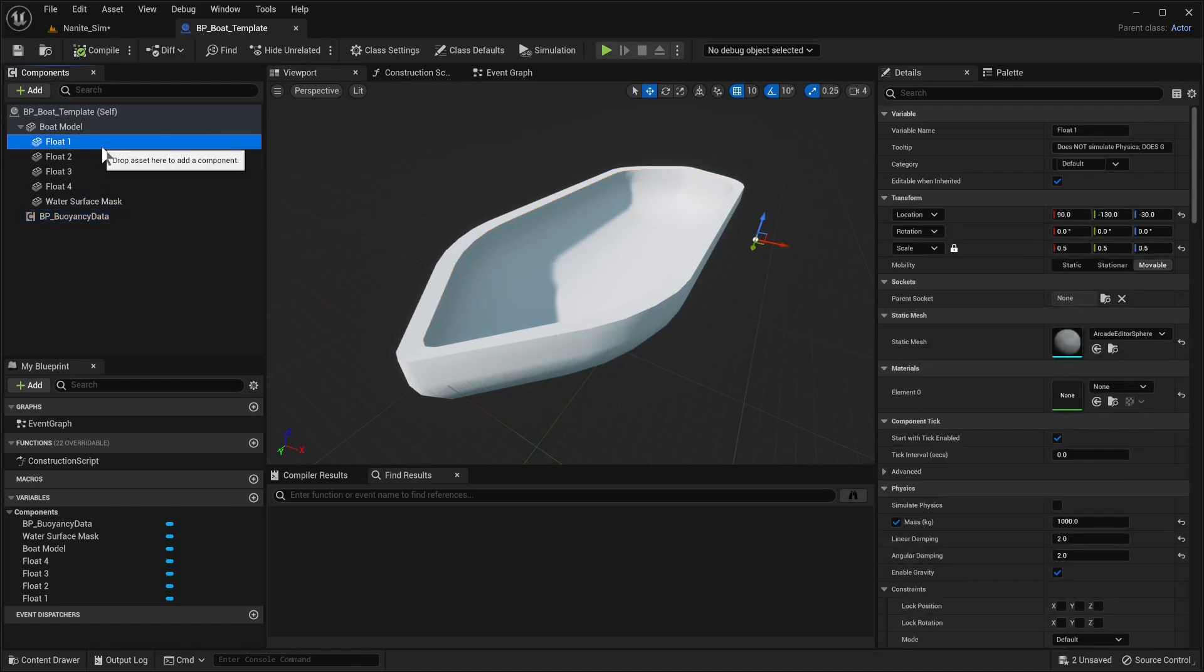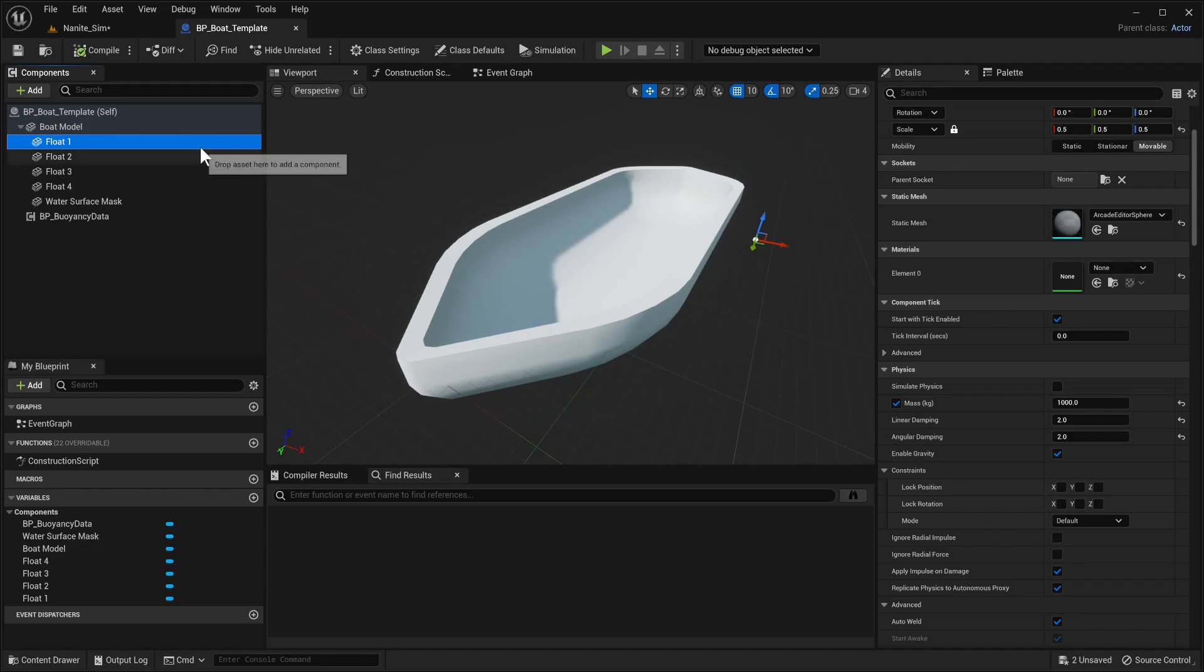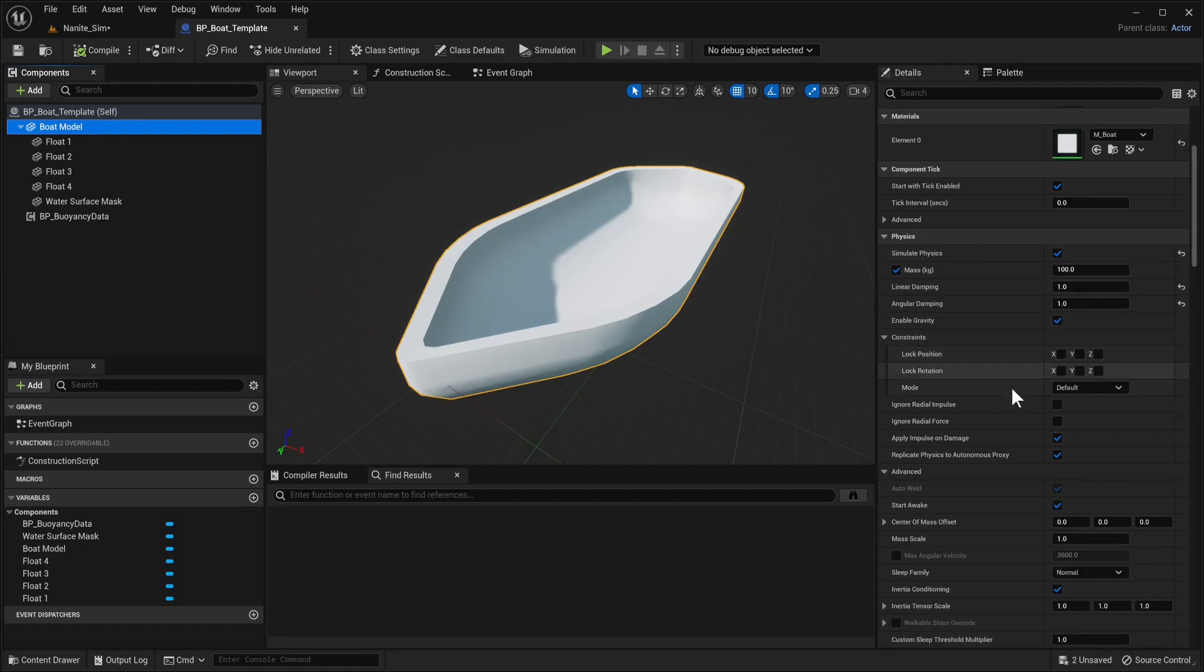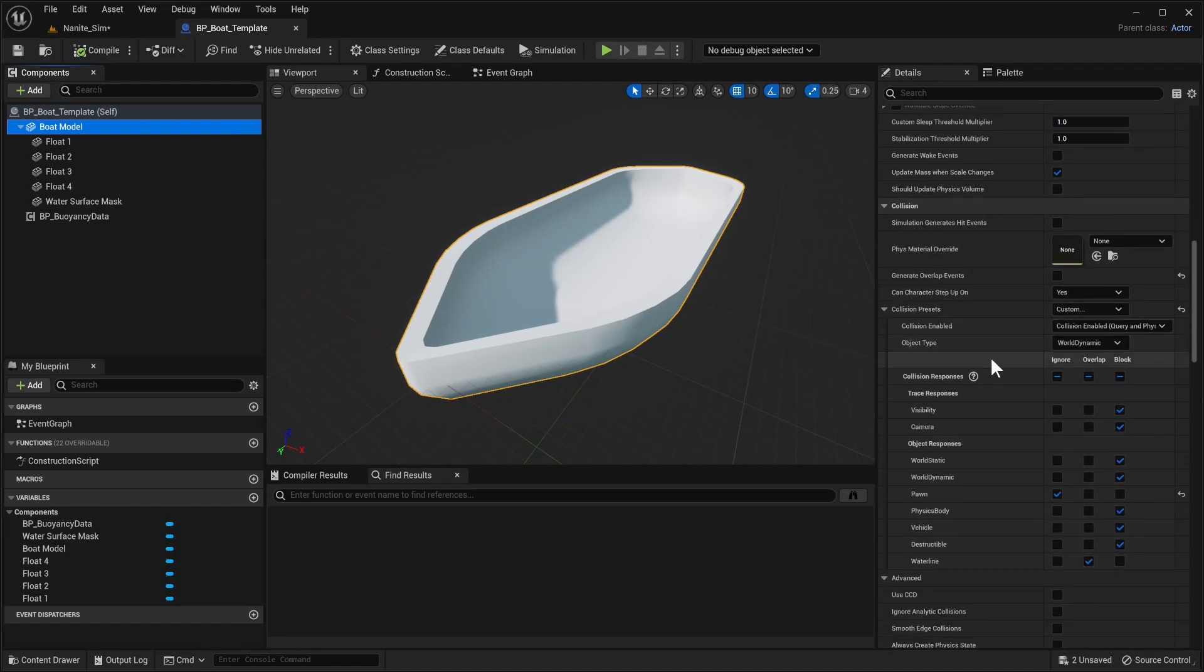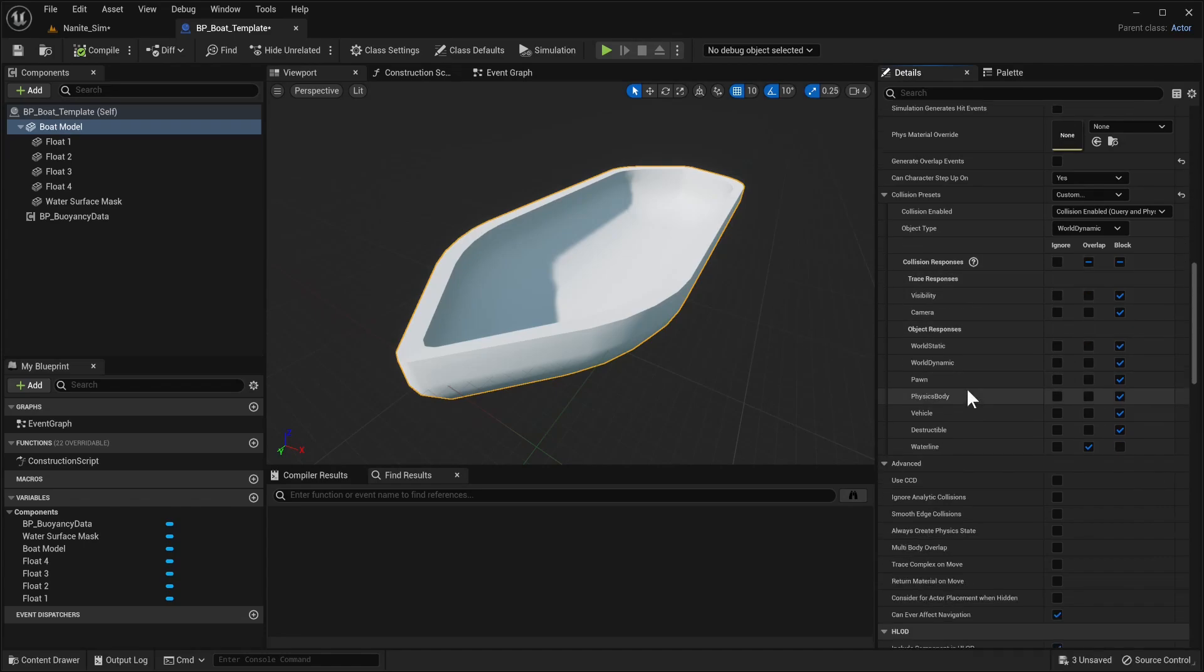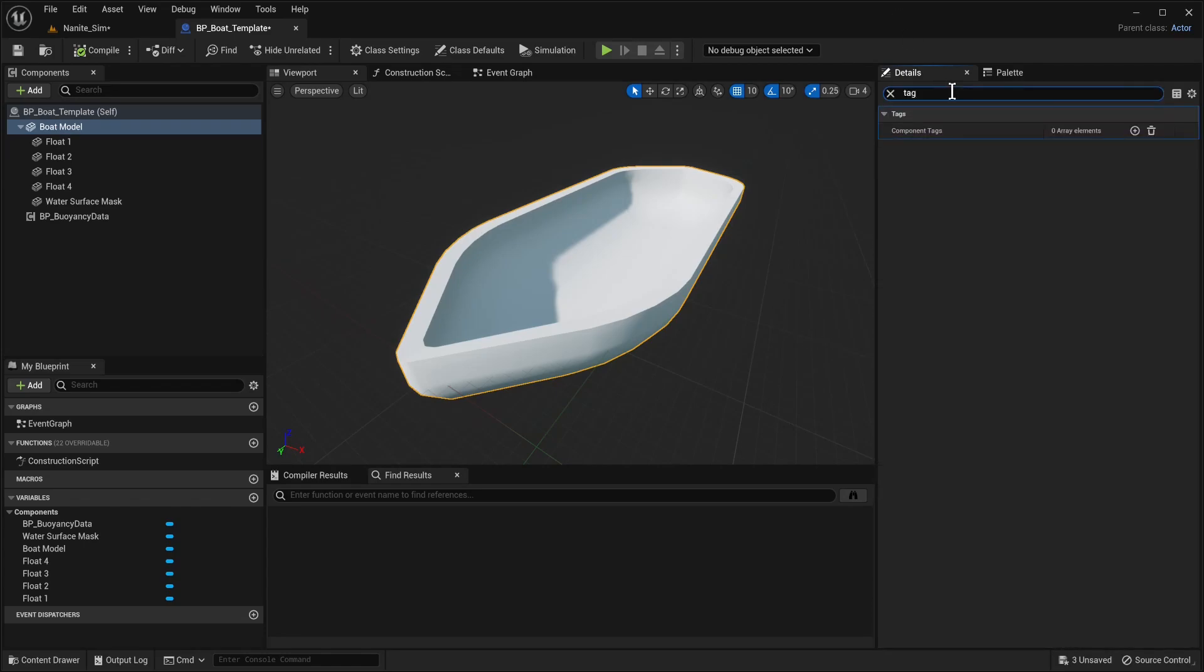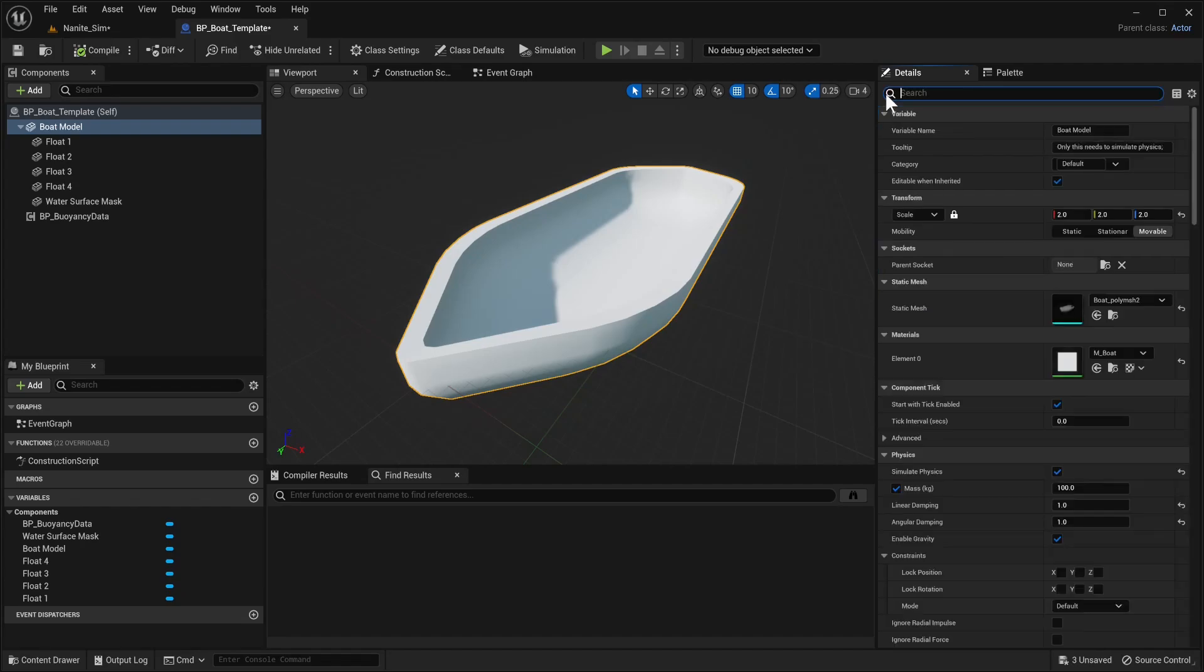In terms of float, the only extra step is that our boat model really should have a very low set of mass. It should have simulate physics on. In terms of collision channels, it should be world dynamic because that will interact now with waterline out of the box. The important thing is that it should overlap with waterline. It doesn't need to generate overlap events.